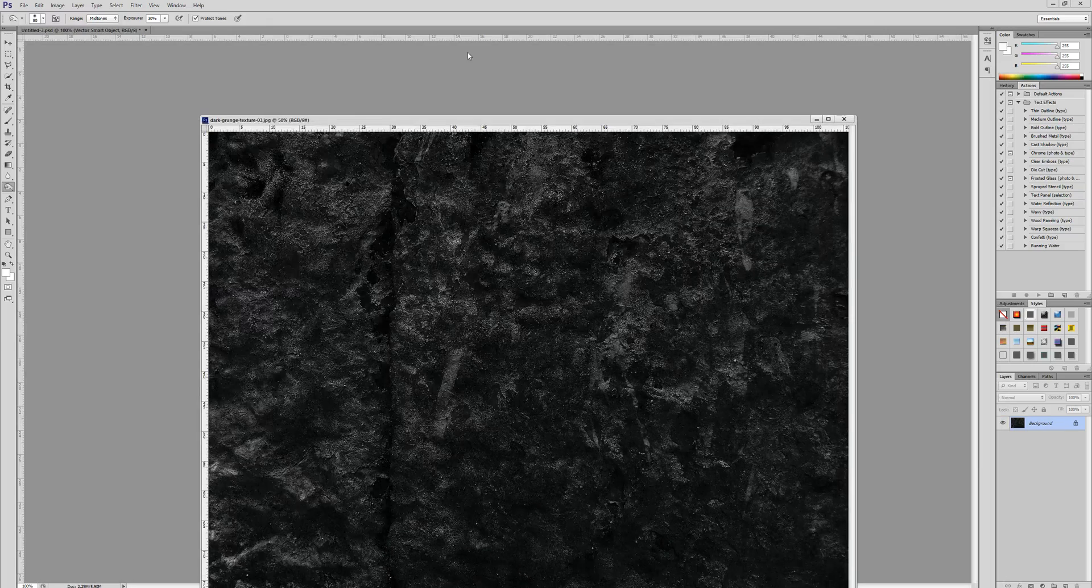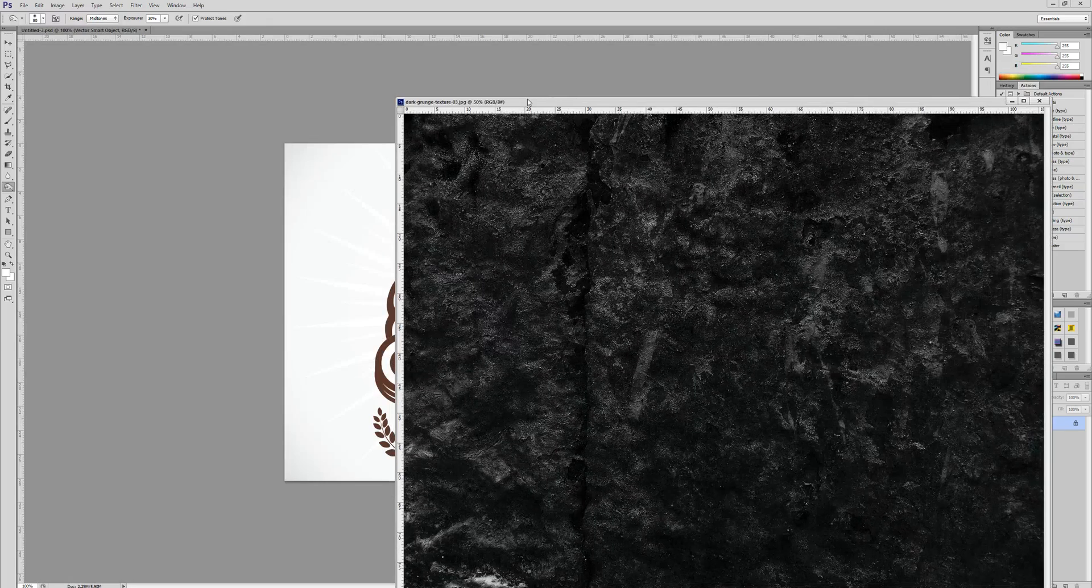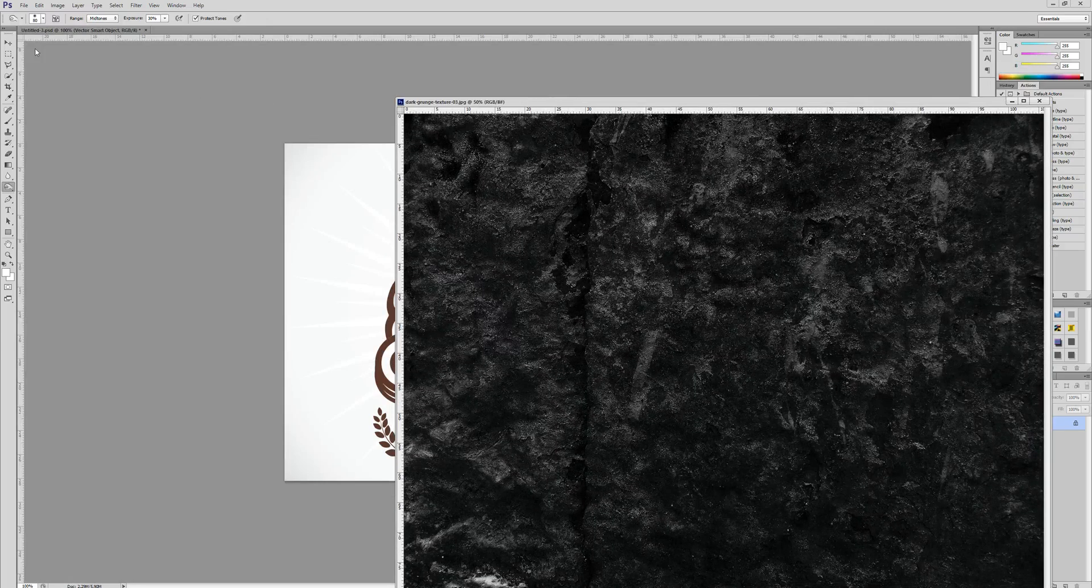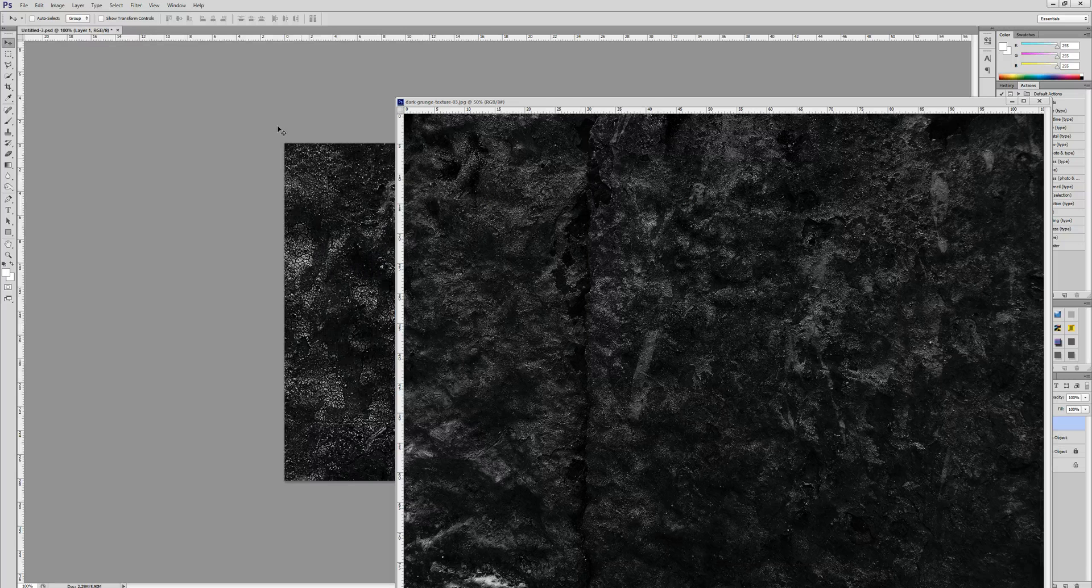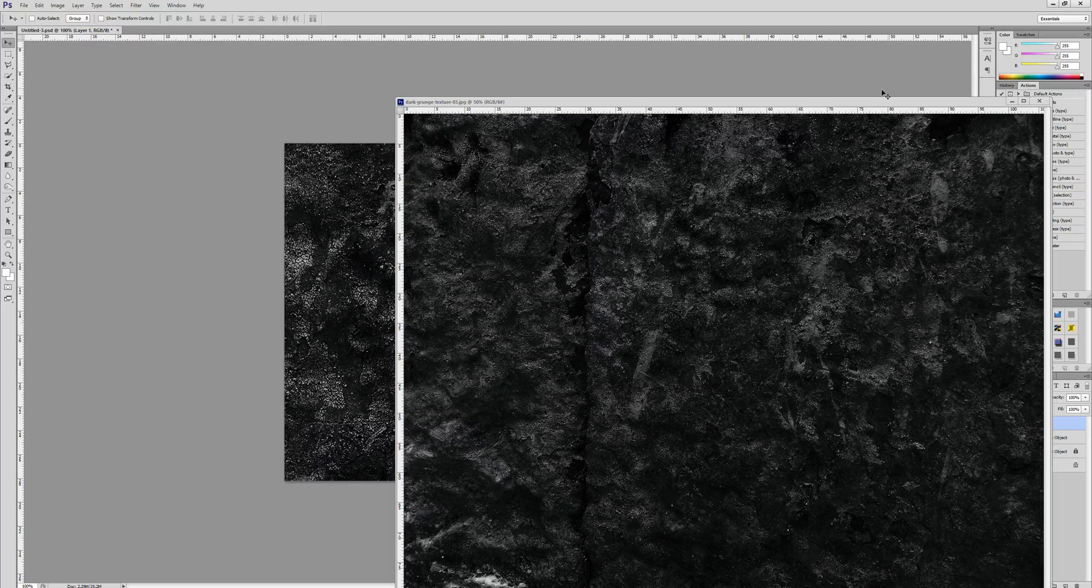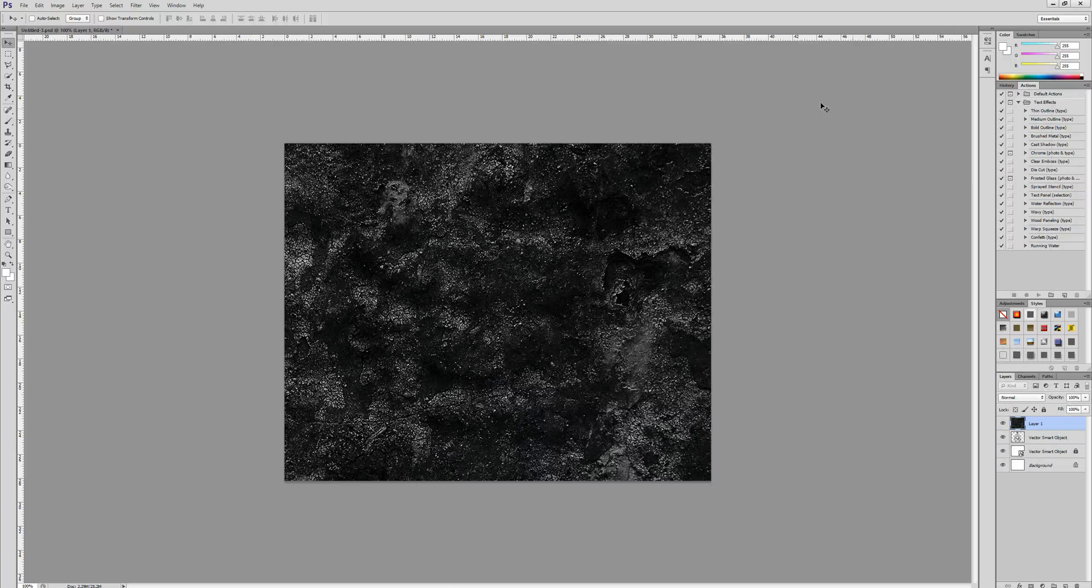Okay, so we're just going to grab this texture and add it to our canvas, so we can now minimize it.